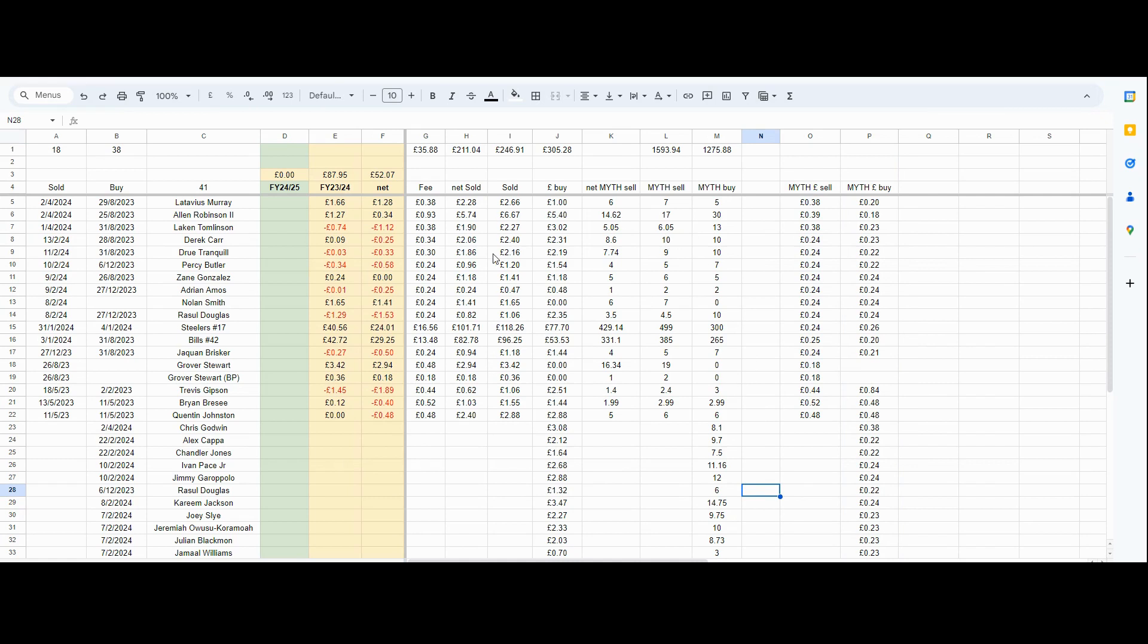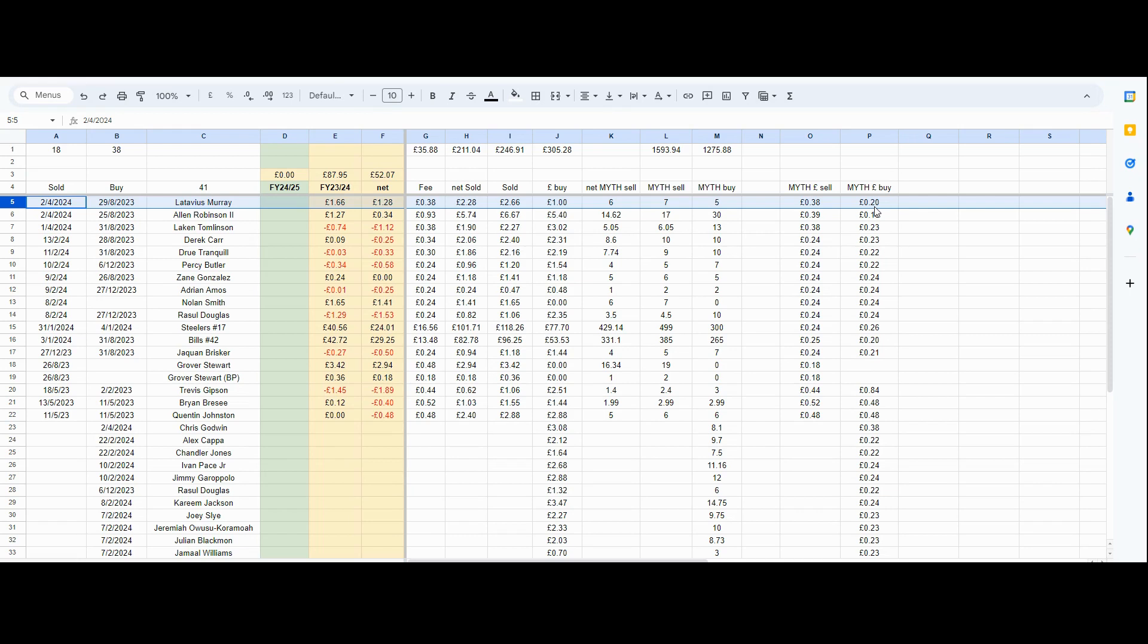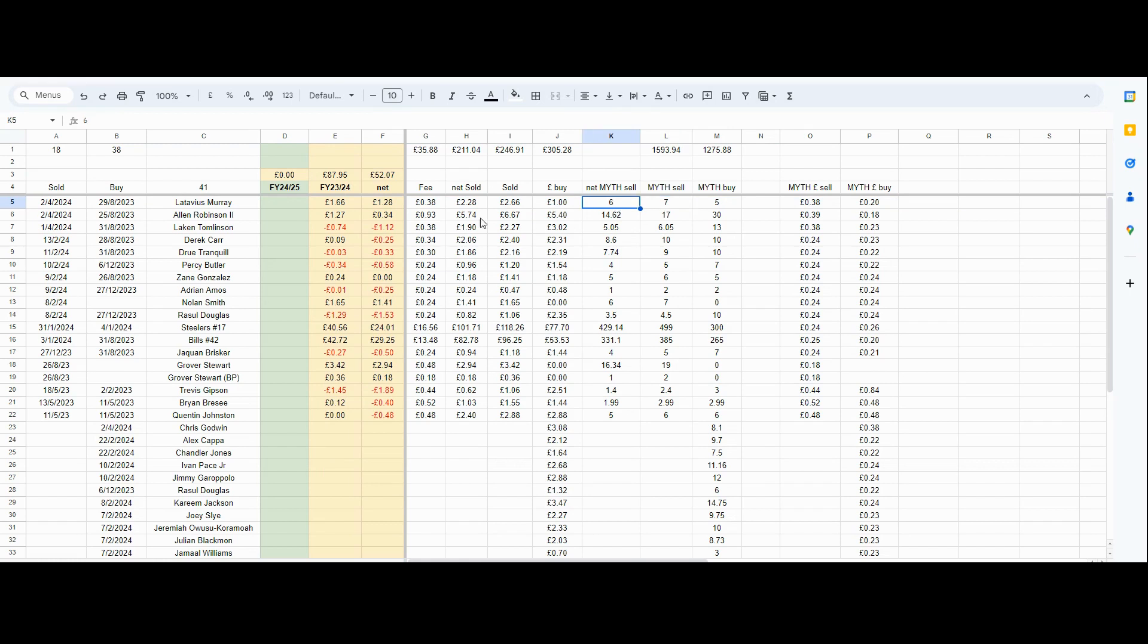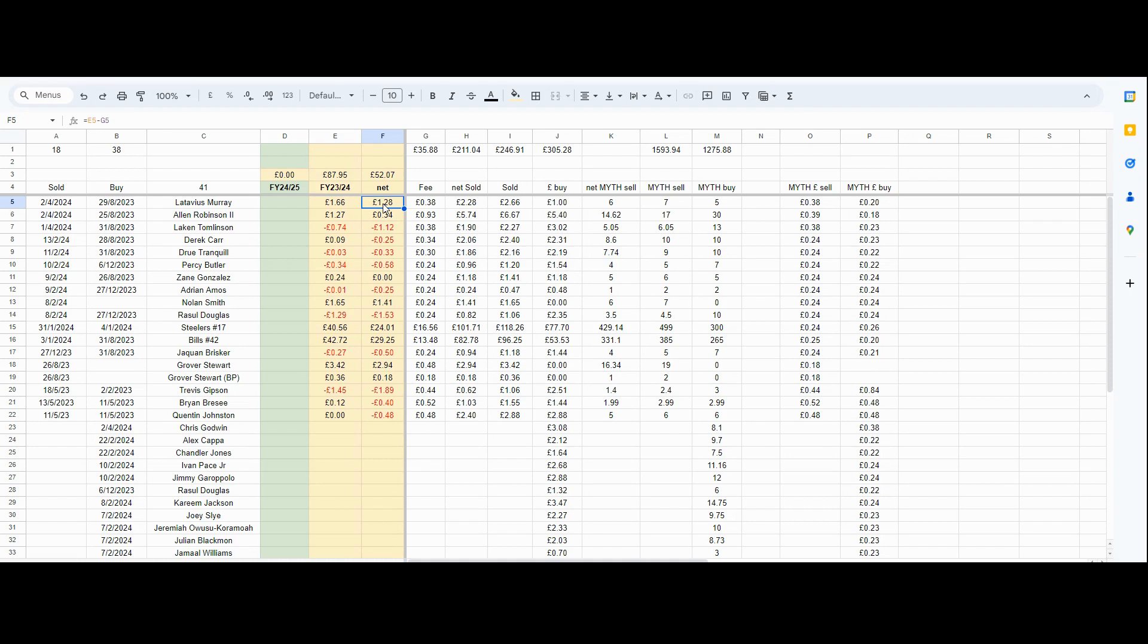We can do a bit of basic maths on this. Let's look at this guy here. I bought Levaticus Murray at 5 MYTH when MYTH was 20 cents. And I sold at 7 MYTH when it was 38p. So that was good. I sold it for more MYTH and the price of MYTH had gone up. We always have to be aware that the marketplace takes a fee. So I sold it for seven, I only got six. The gross price was £2.66, but mythical took 38p of that. My gross profit was £1.66, but my net profit was £1.28. That was quite a good deal.